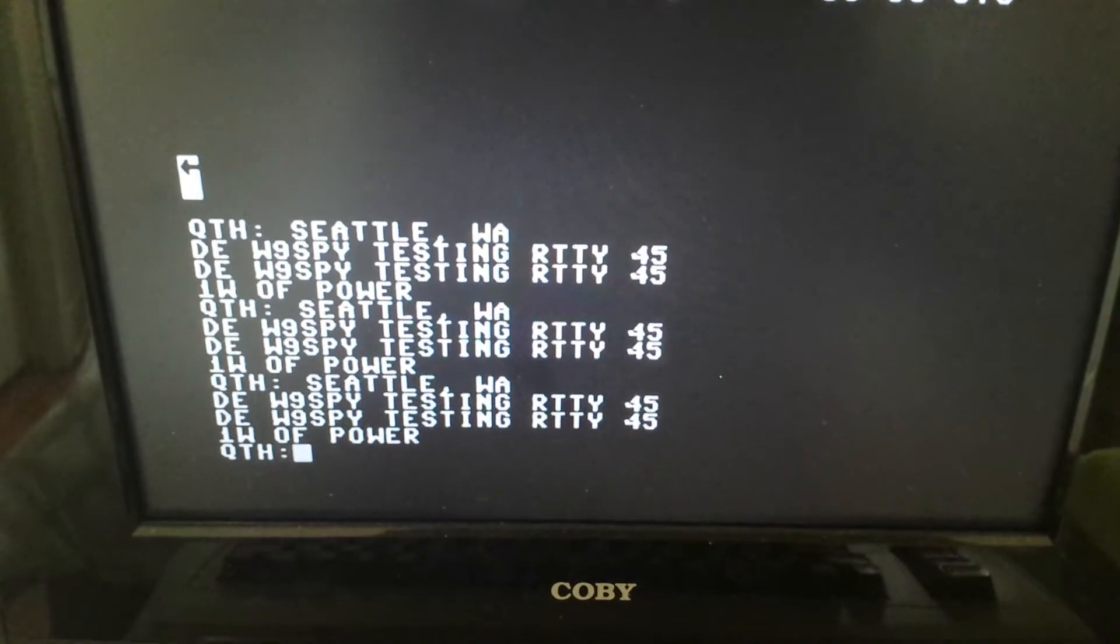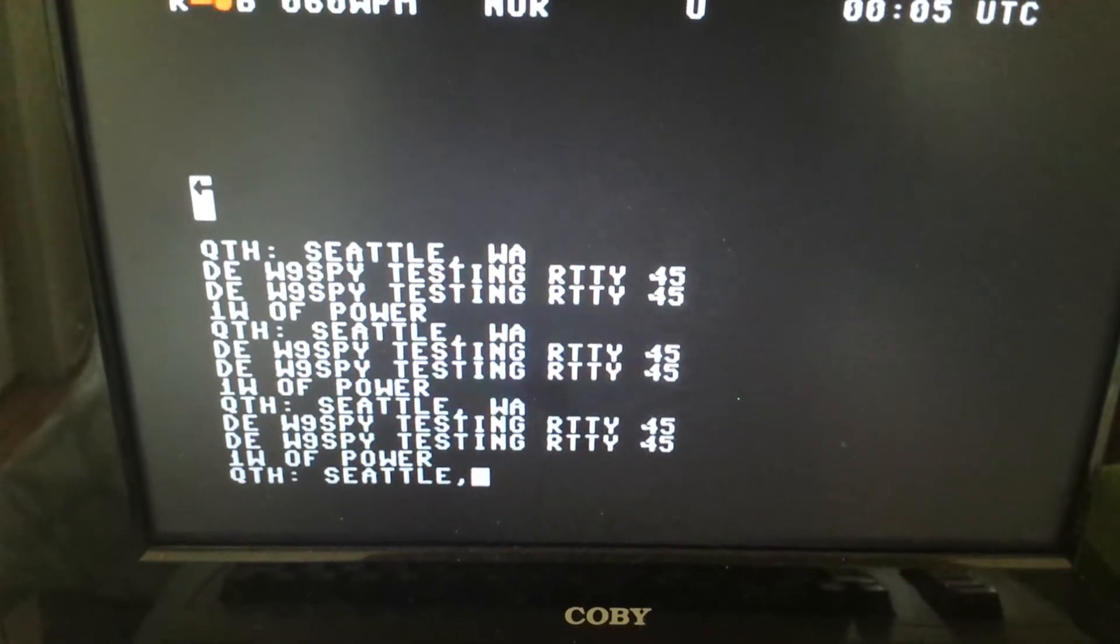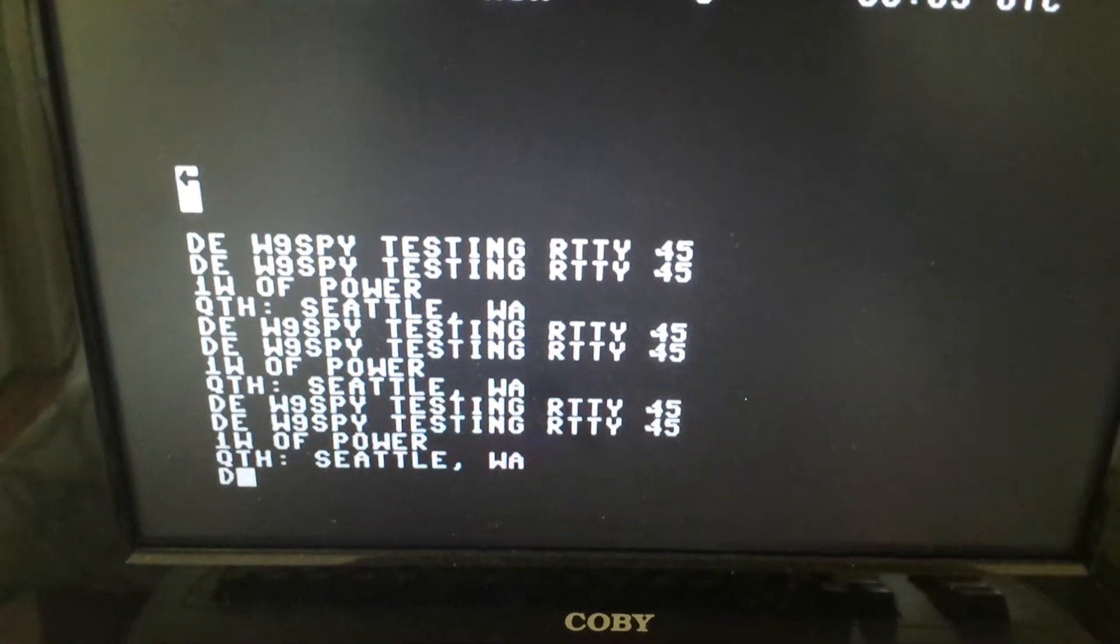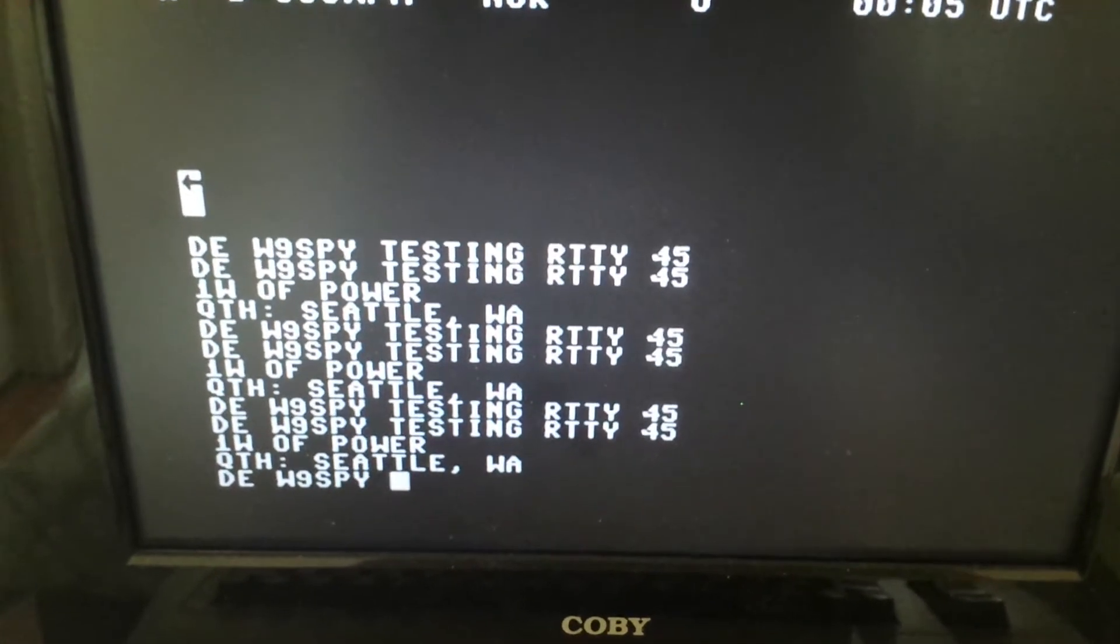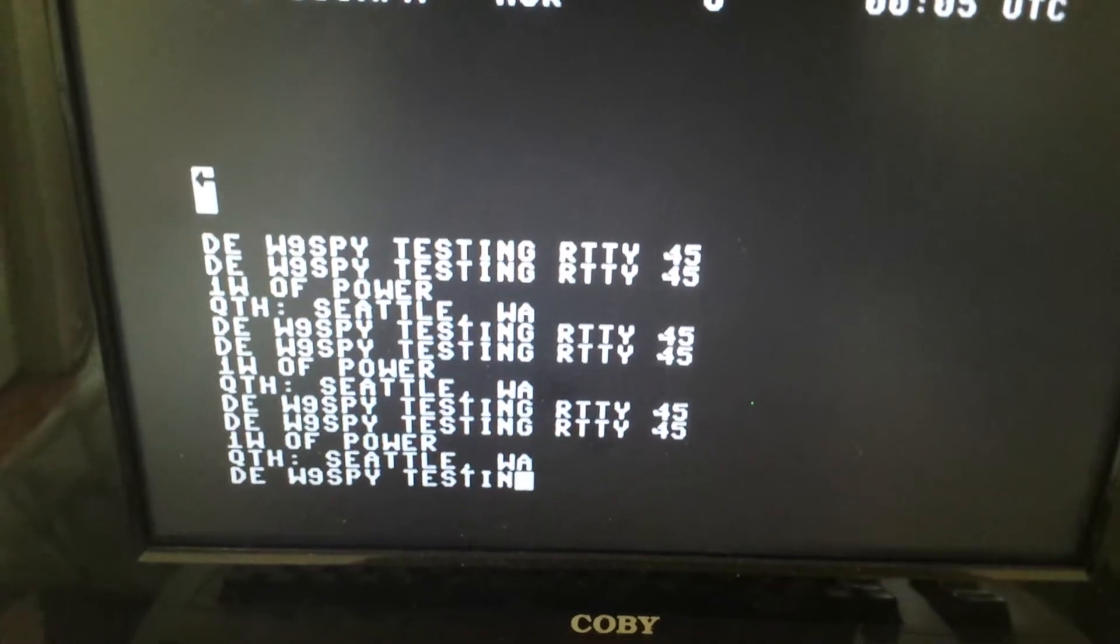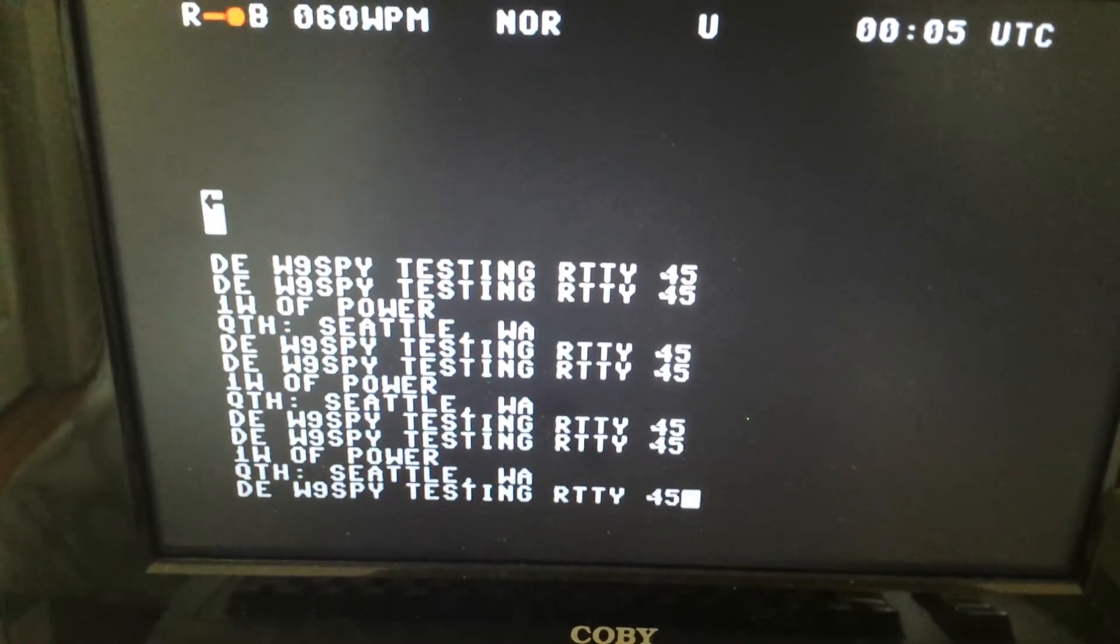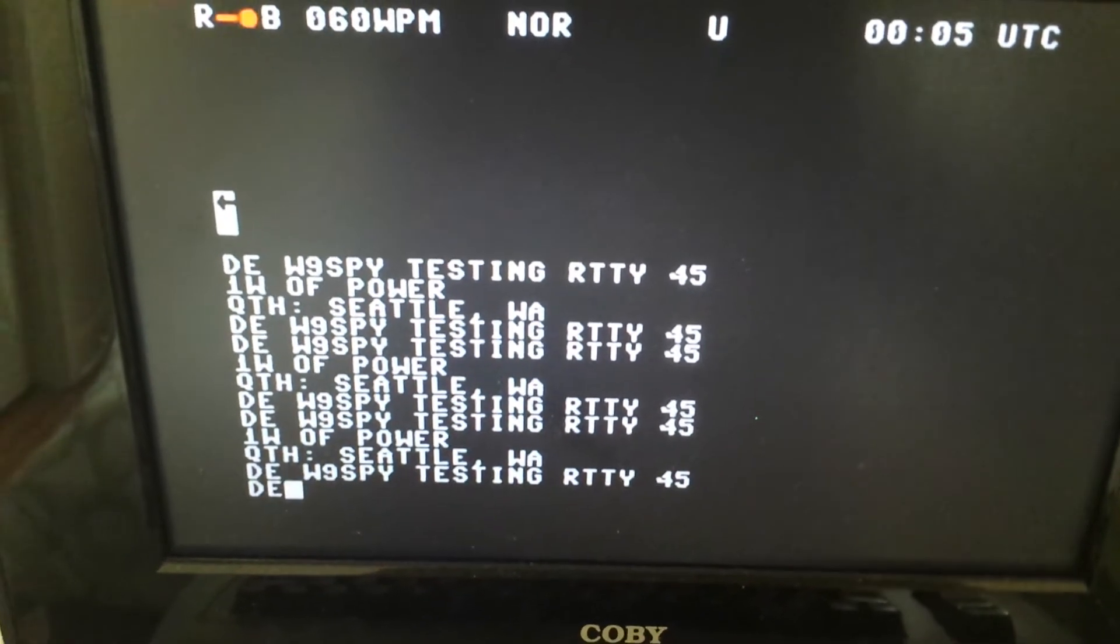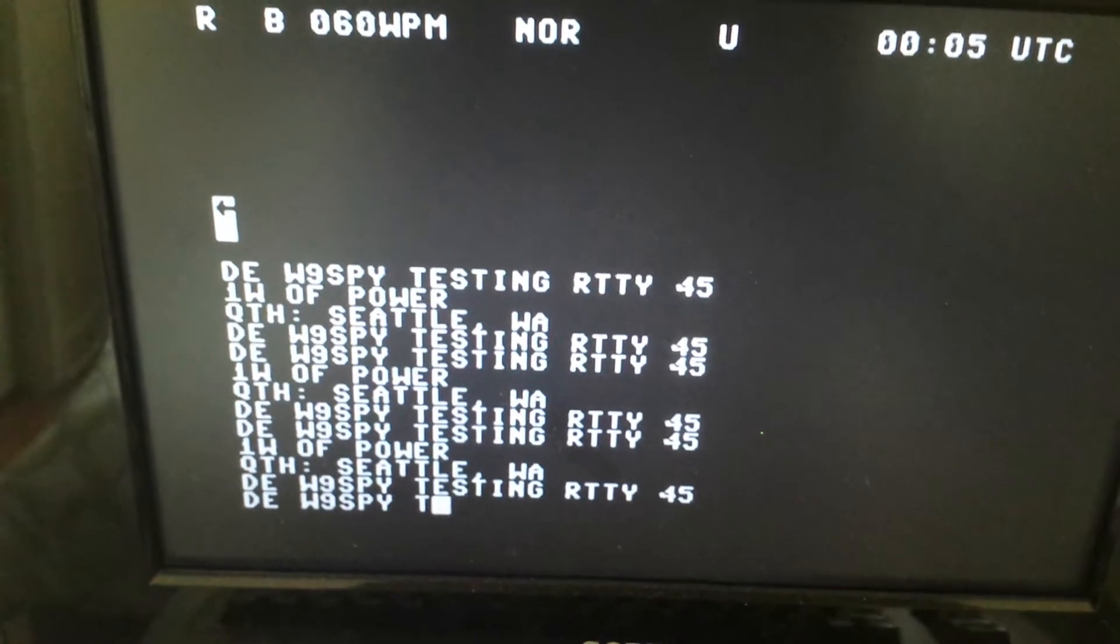Essentially, this is Whiskey 9 Spy testing RIDI 45 on 1 watt of power. QTH is Seattle, Washington. This is W9 SPY testing.